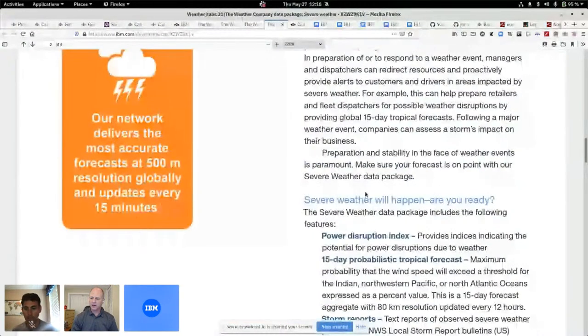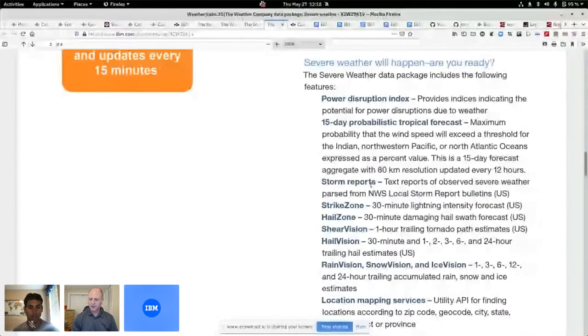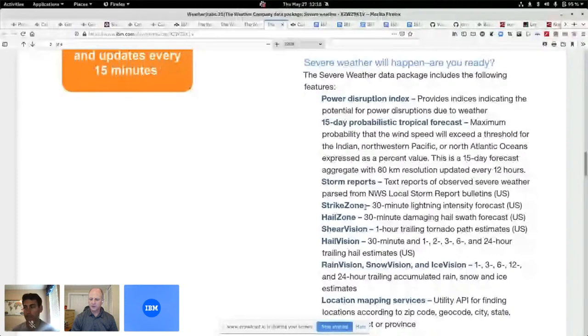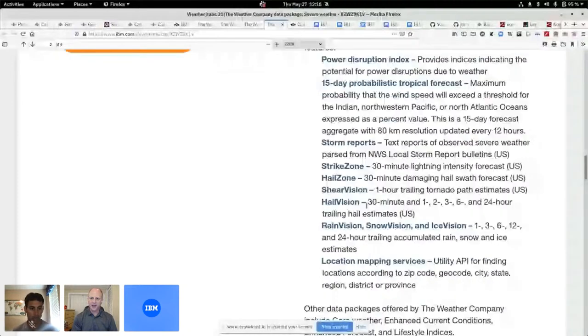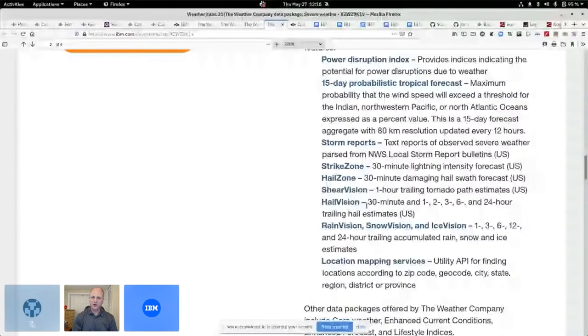I've got a couple of examples of that as well. The storm reports and the lightning strikes. This is crazy. If you've ever been in a hailstorm, crazy. You want to know that pretty quickly.